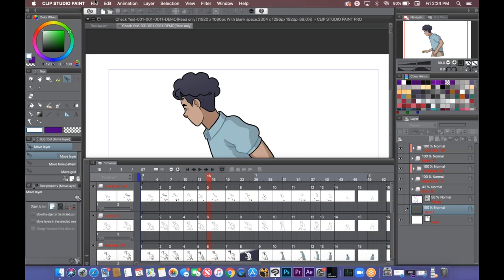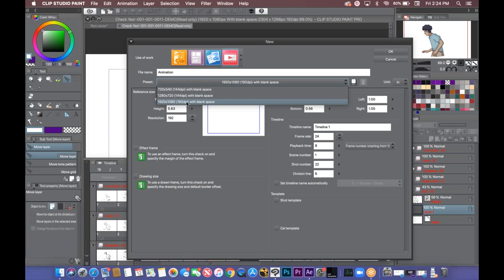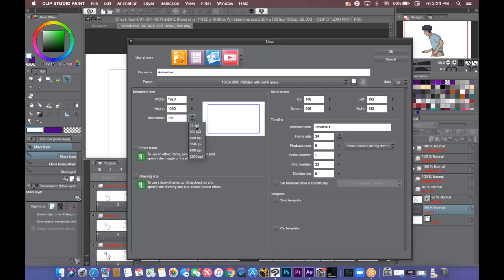When you do these animations, you go to File > New, and this window pops up. Hit the little video icon and it opens a panel with presets already there for you. I did it in 1920 by 1080 at 144 DPI, but DPI isn't really important because it's for the web — DPI is mostly for printing. In the timeline name, you put the name of your film or project. Frame rate, I picked 24. Scene number and shot number — this was scene one, shot 22 — then hit OK.